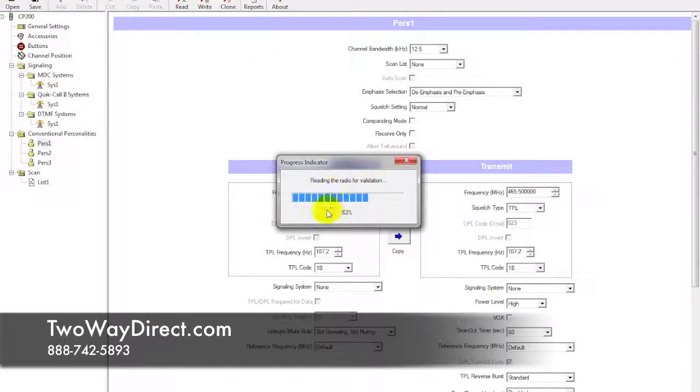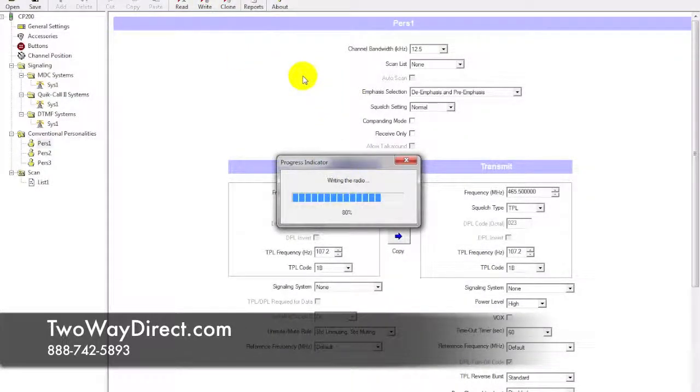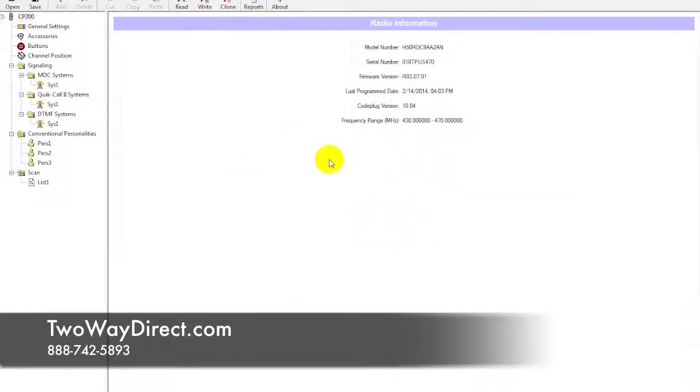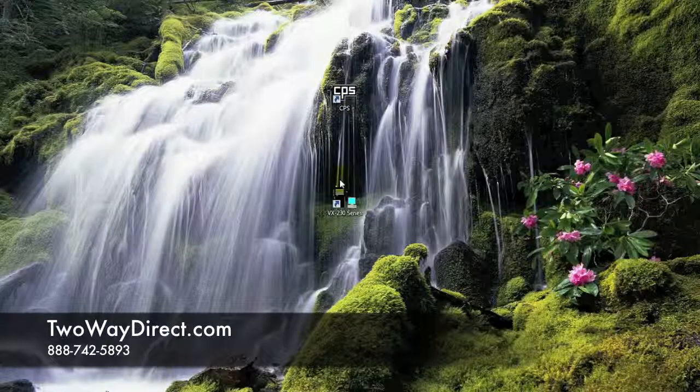Now that you've written down the frequencies and narrowbanded your CP200, we'll move down to the VX231.